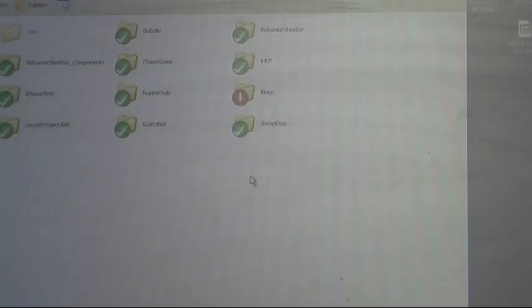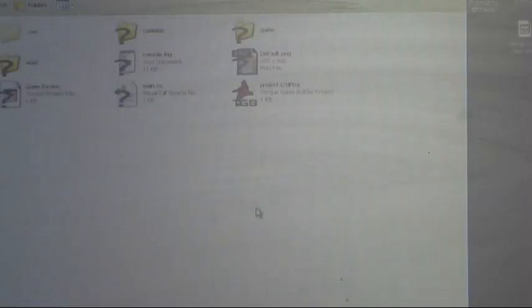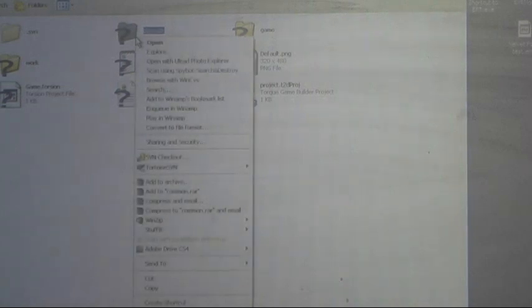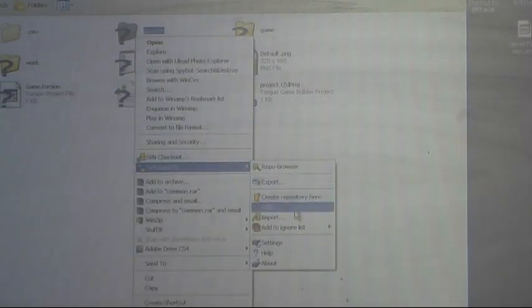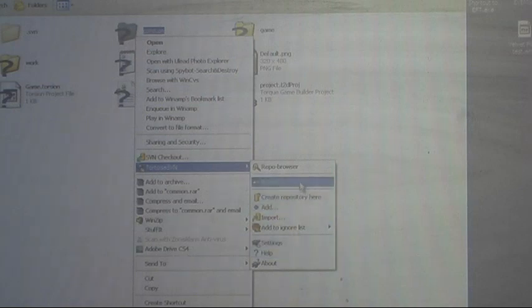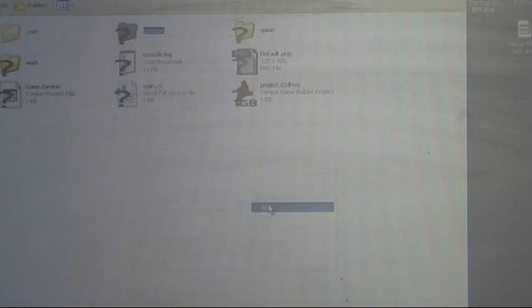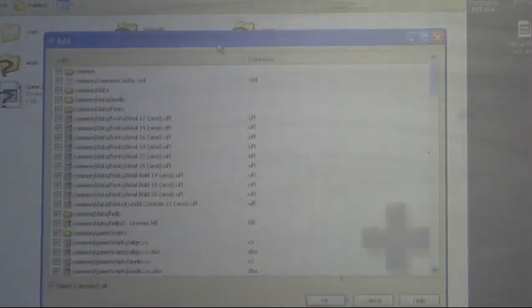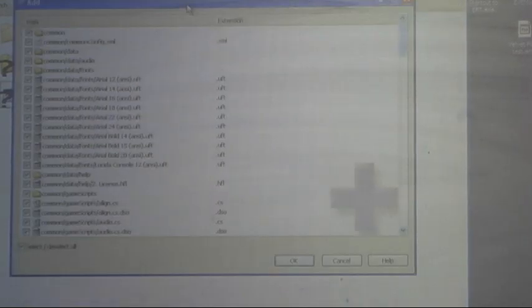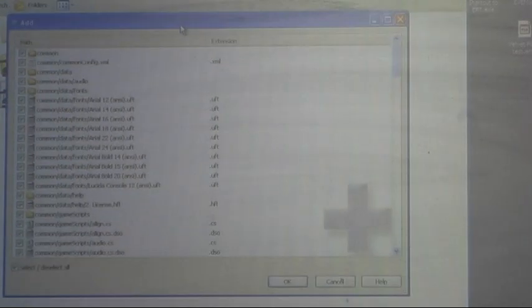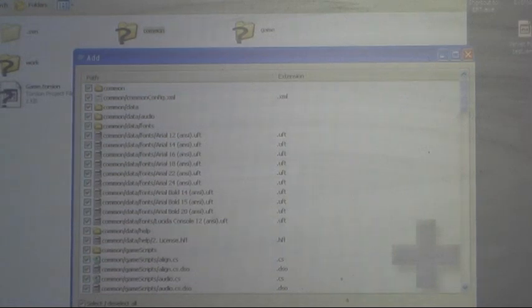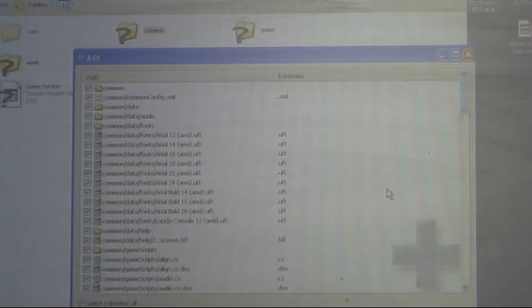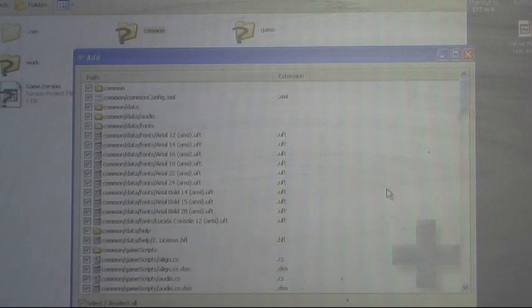I'm going to start by going into my Sheepdog folder here and add everything to my Subversion repo, which with Tortoise SVN is as simple as right clicking, choosing Add, and then going through the files and selecting all the ones I want and clicking OK. I want to carefully go through and make sure that I add only what I want to add, so that's what I'm going to do now.